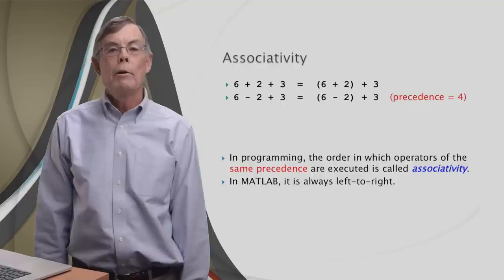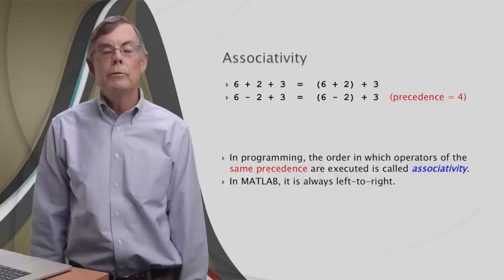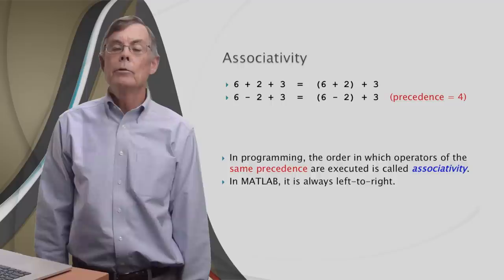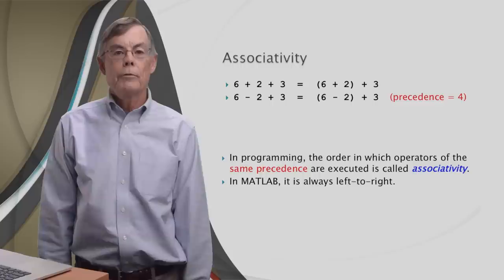In programming, the order in which operators of the same precedence are executed is called associativity. In MATLAB, it is always left to right. So we say that MATLAB uses left to right associativity. As a matter of fact, most all other languages do. So this expression evaluates to seven.